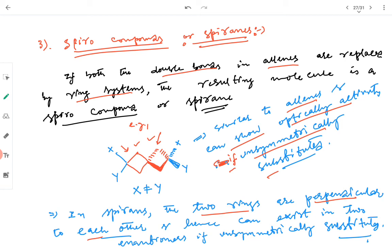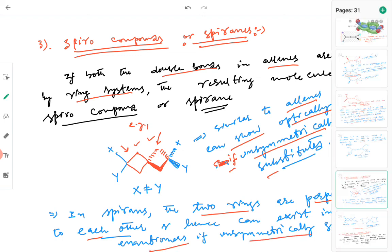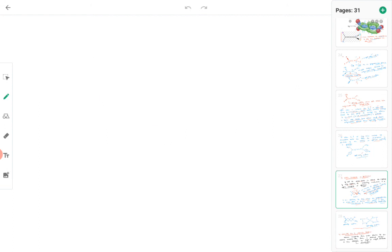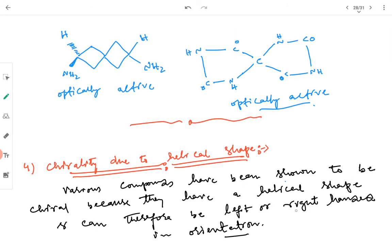Spiro compounds can exist as two enantiomers if they are unsymmetrically substituted. The condition is the same as in all these compounds — unsymmetrical substitution is needed. These molecules are optically active when their groups are unsymmetrical. Spiro compounds have the same criteria as allenes.